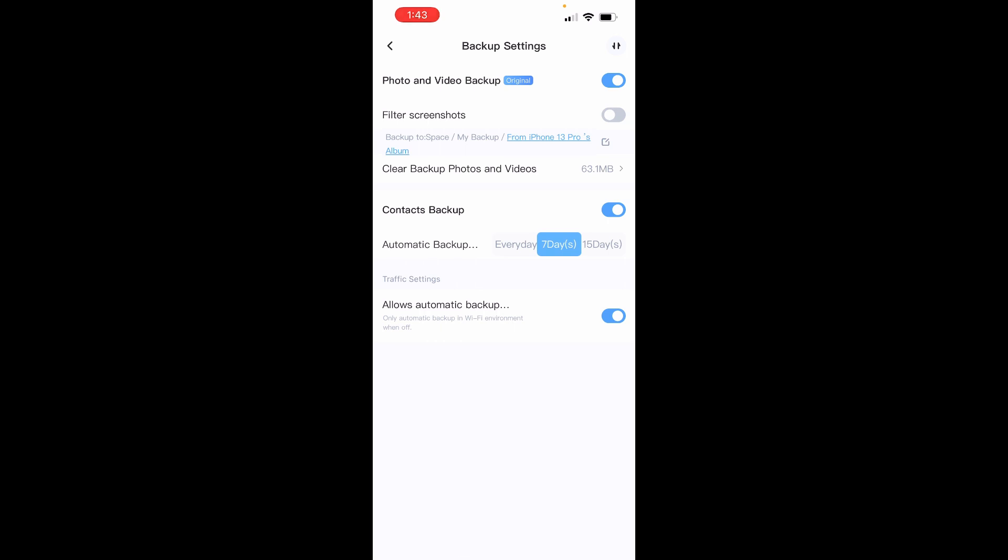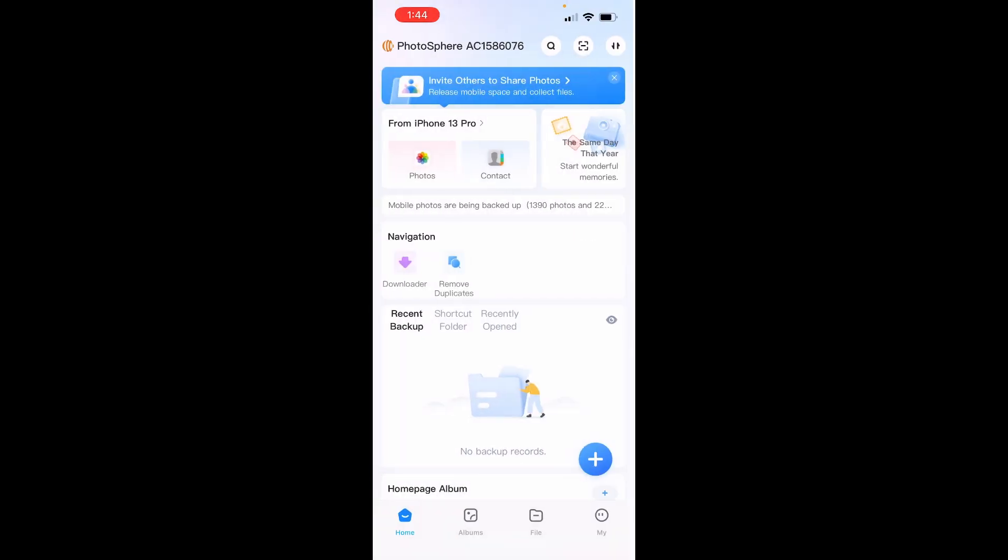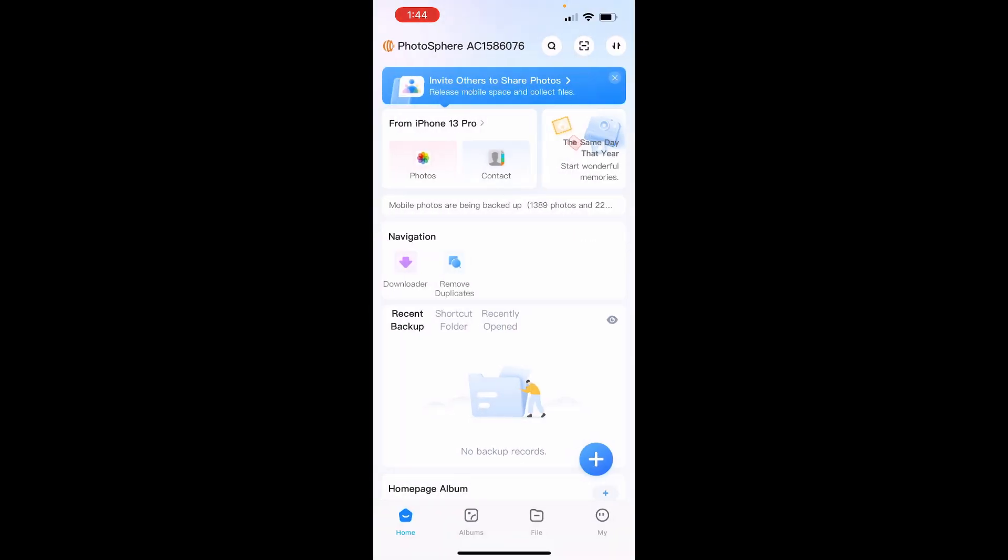This is going to back up everything that's on your phone already for photos and videos, and anything that you take from now on will be automatically backed up. So we can go back to the home page, and you can see here that it's asking you to invite others to share photos.